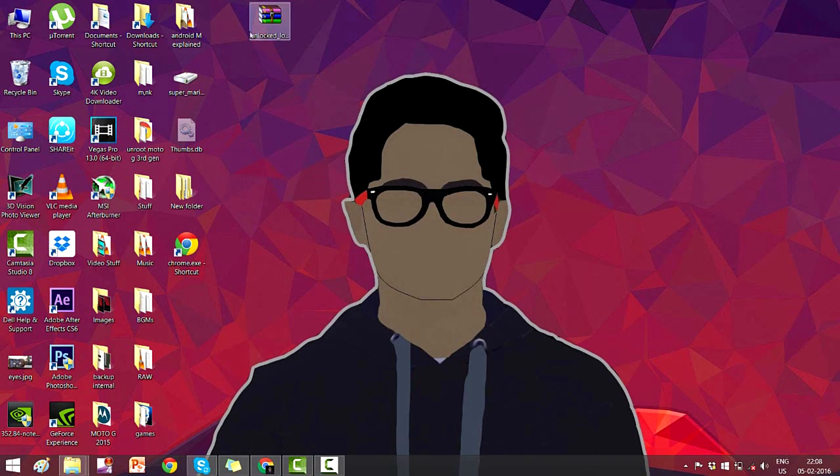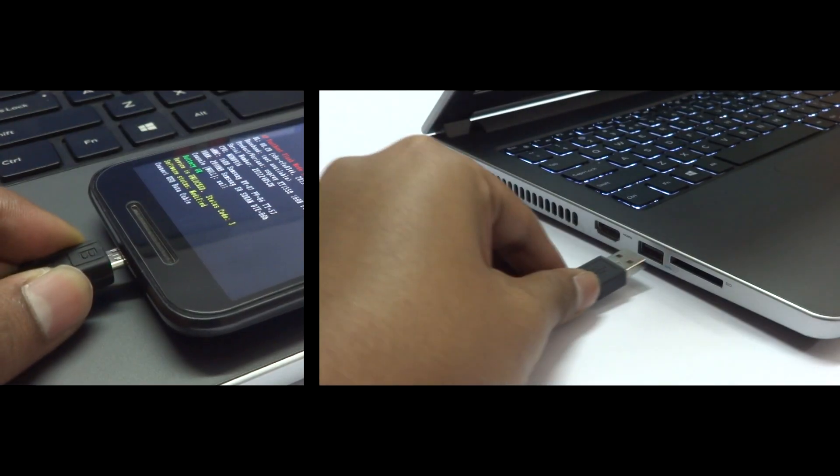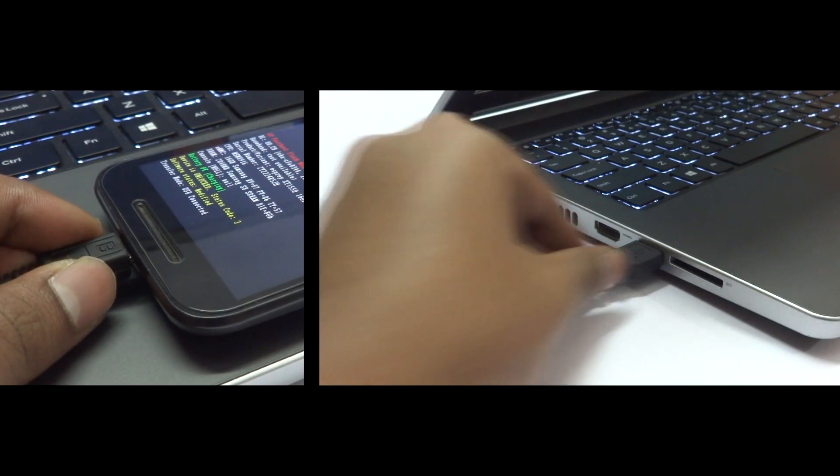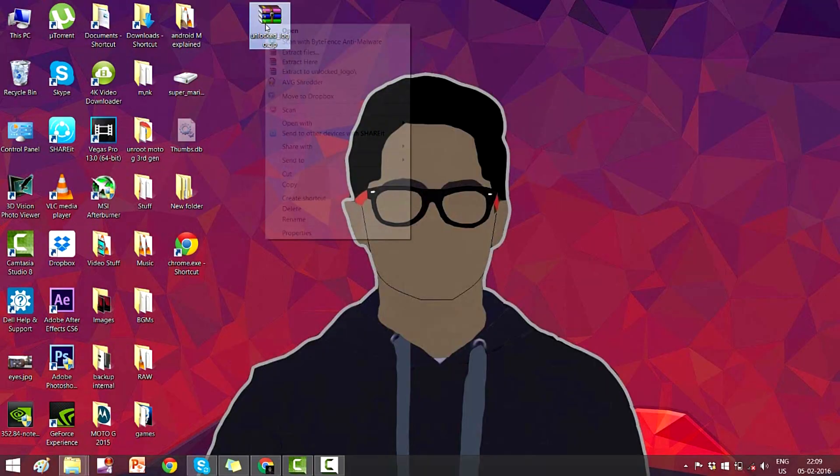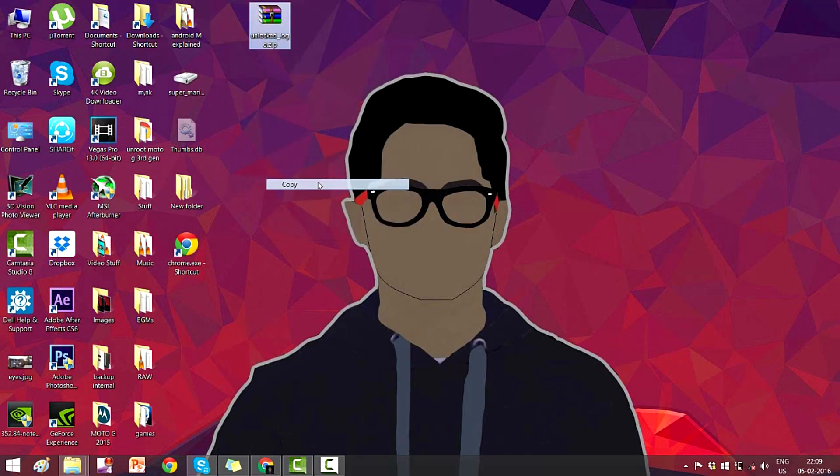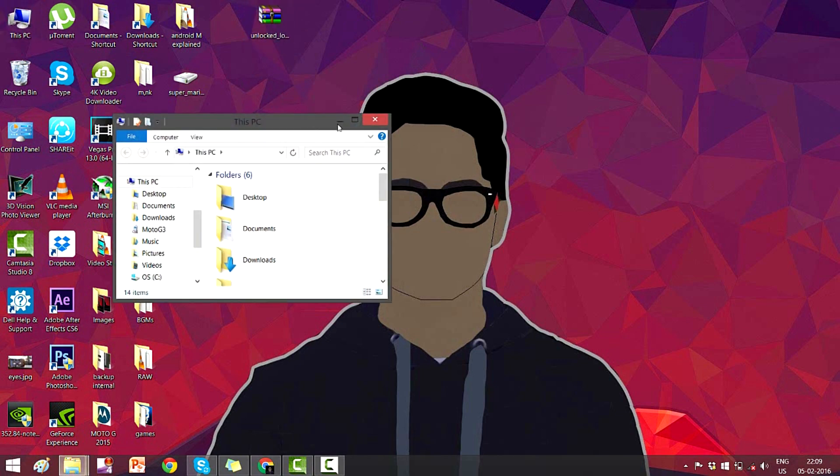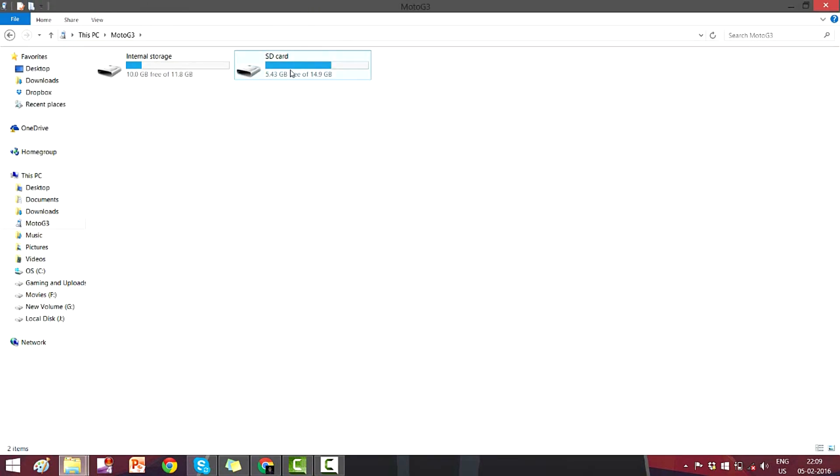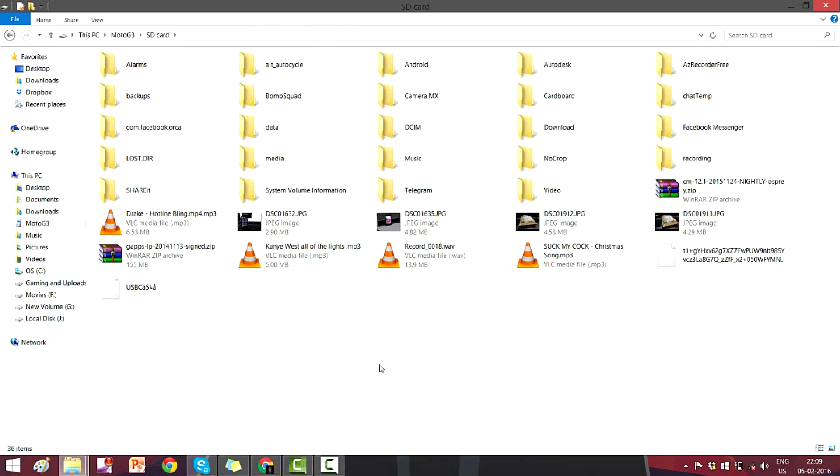After you place it on your desktop, connect your device to the system. After connecting your device to the system, copy the zip file and paste it in your phone's SD card, that is the external storage, so that you could flash it further in the TWRP recovery. After you place it in your phone's SD card, that is in your external storage...